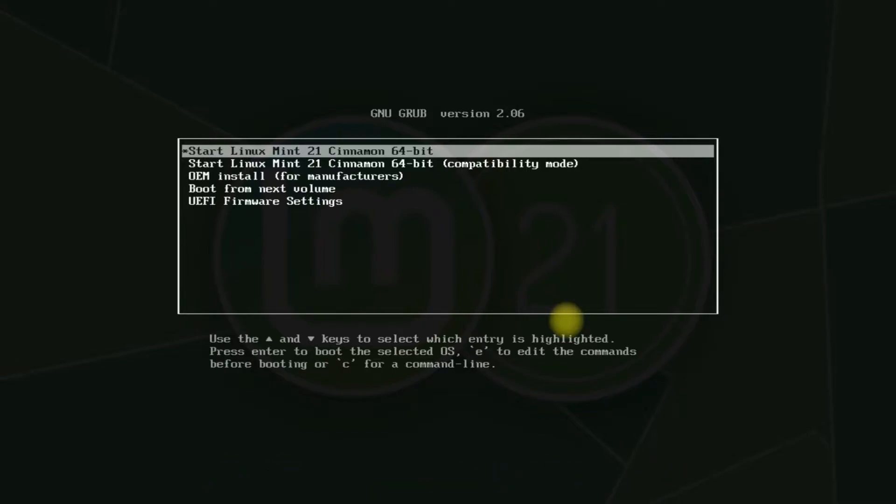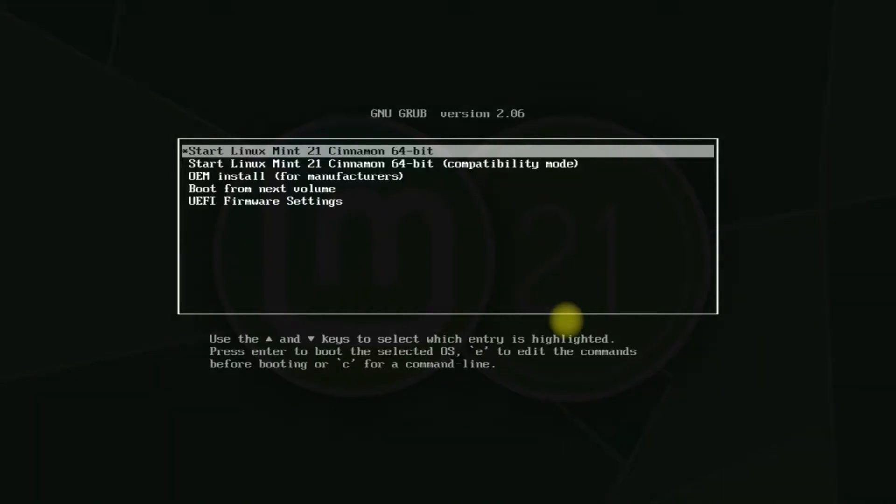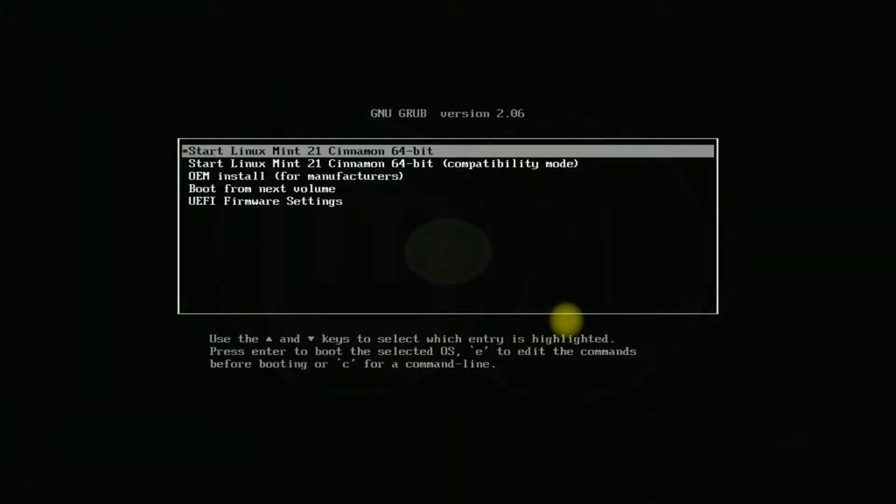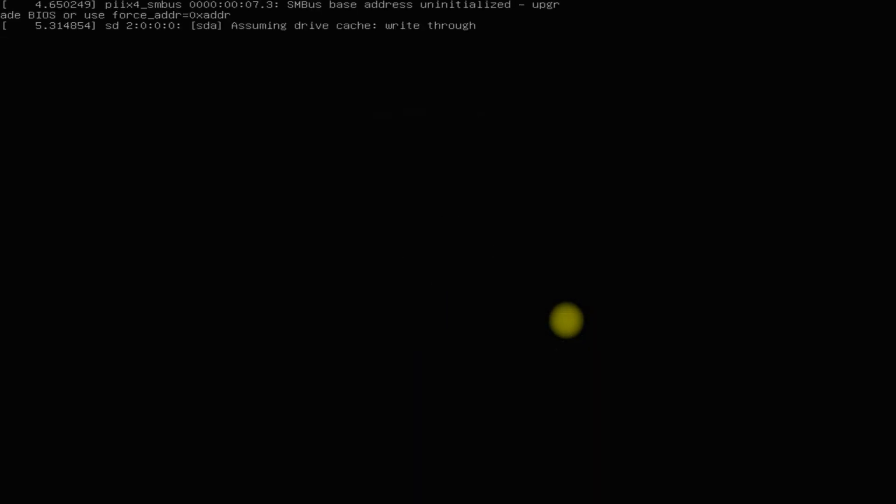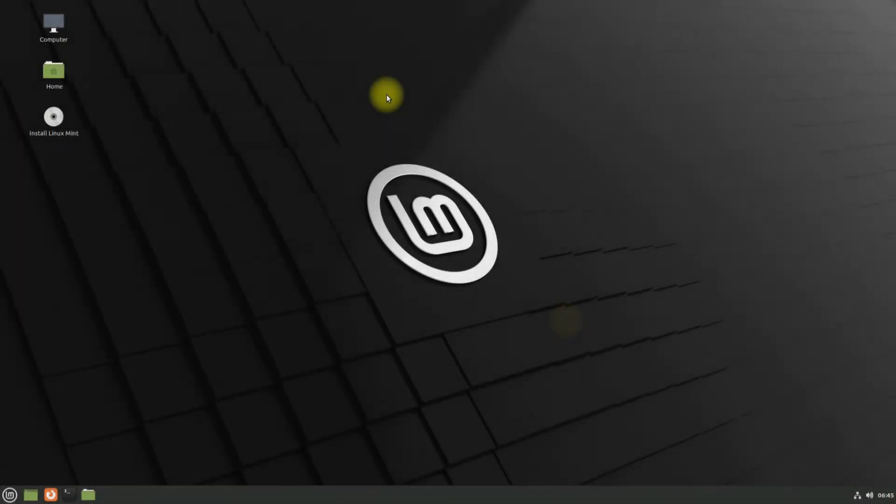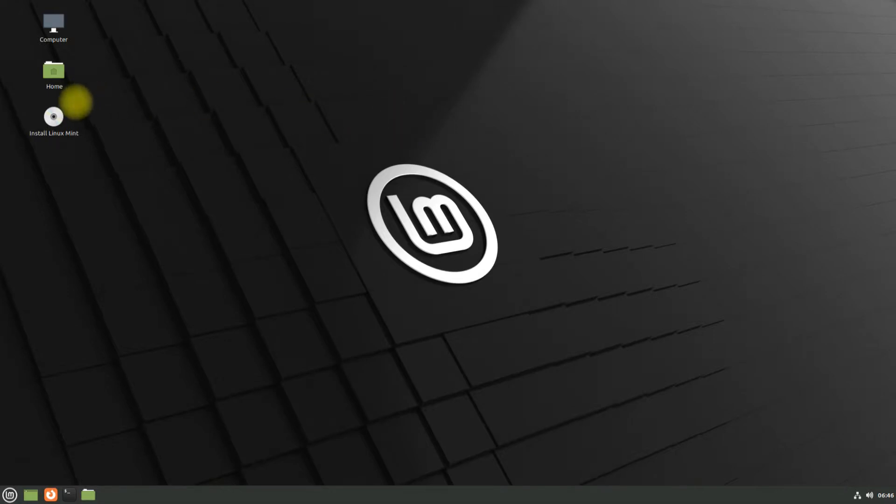For us, we have booted Linux Mint 21 Cinnamon edition and are on an EFI-based system. Let's start the Linux Mint installer and start its installation. The first boot of it may take a while, please have patience during this. Welcome to Linux Mint 21 Vanessa, here is the installer. Let's start the installation.